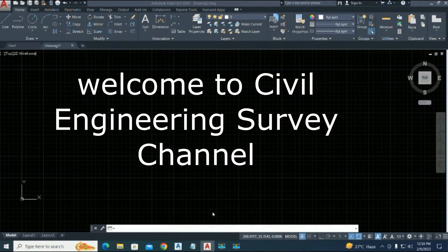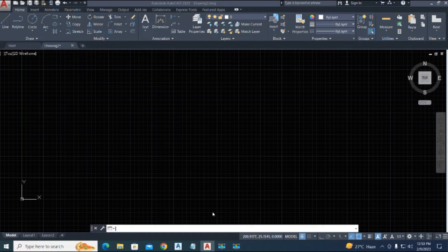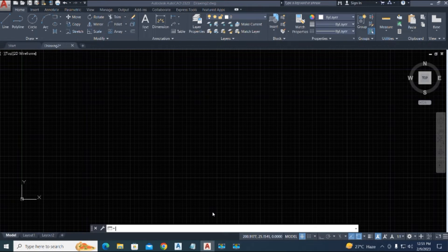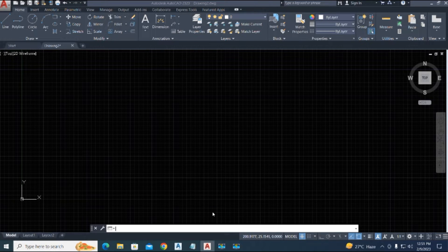Hi viewers, welcome to my channel. You are watching Civil Engineering Survey YouTube channel. Today's video is about AutoCAD and breaking an object at a point with a specified station for non-linear or linear lines. You can use this AutoLISP for line, polyline, spline, helix, LW polyline, and polyline arc — you can break the line with your desired distance.